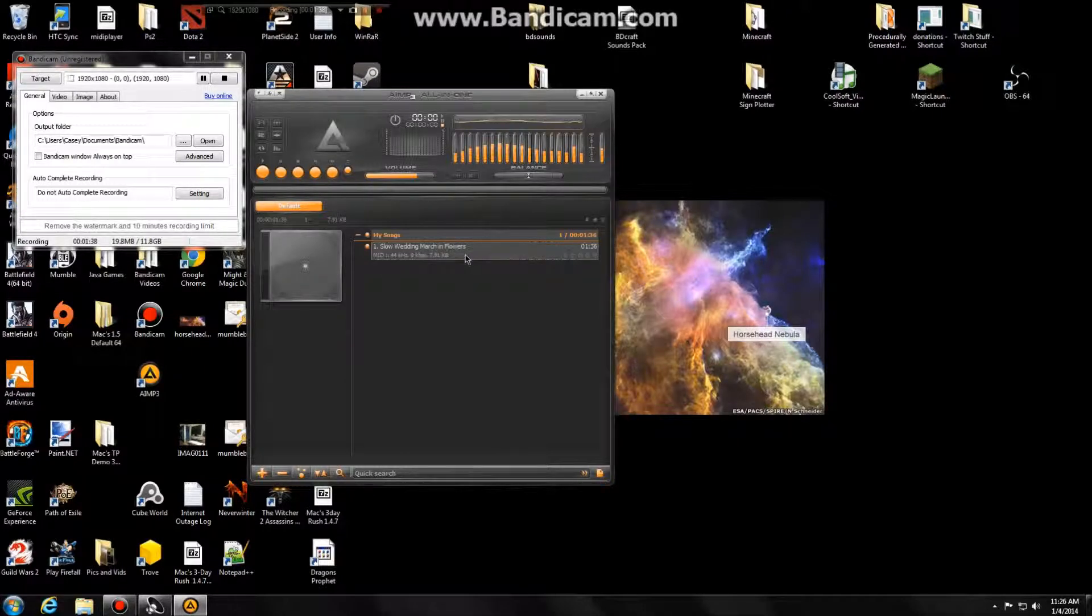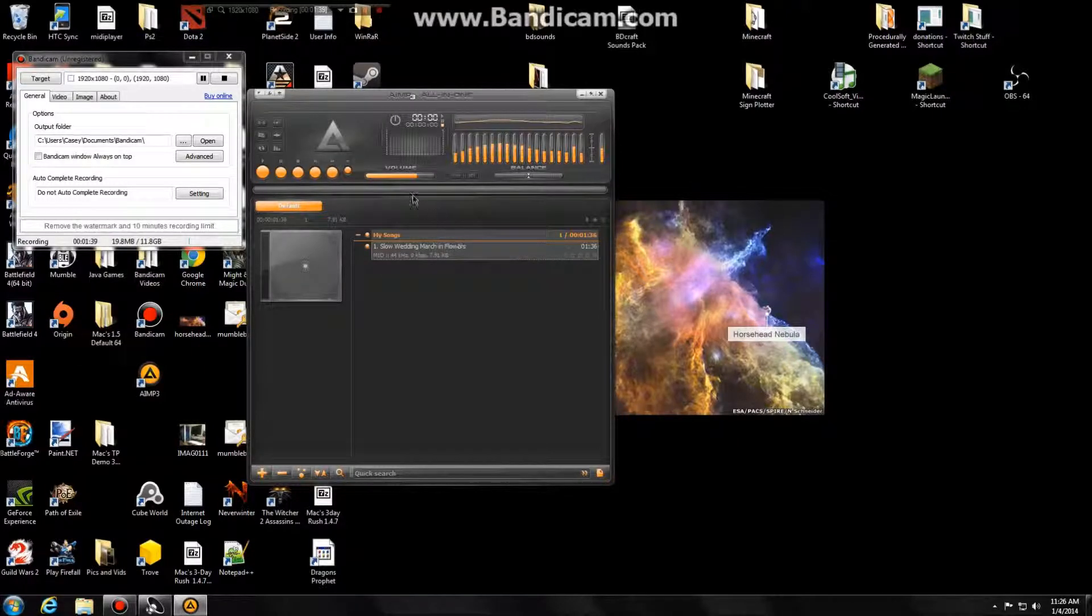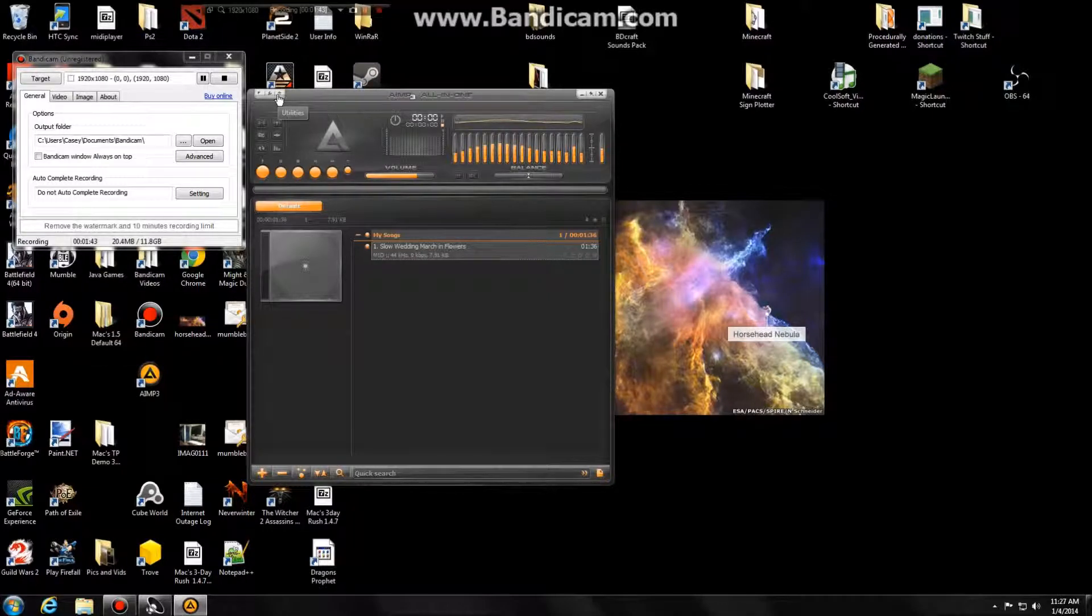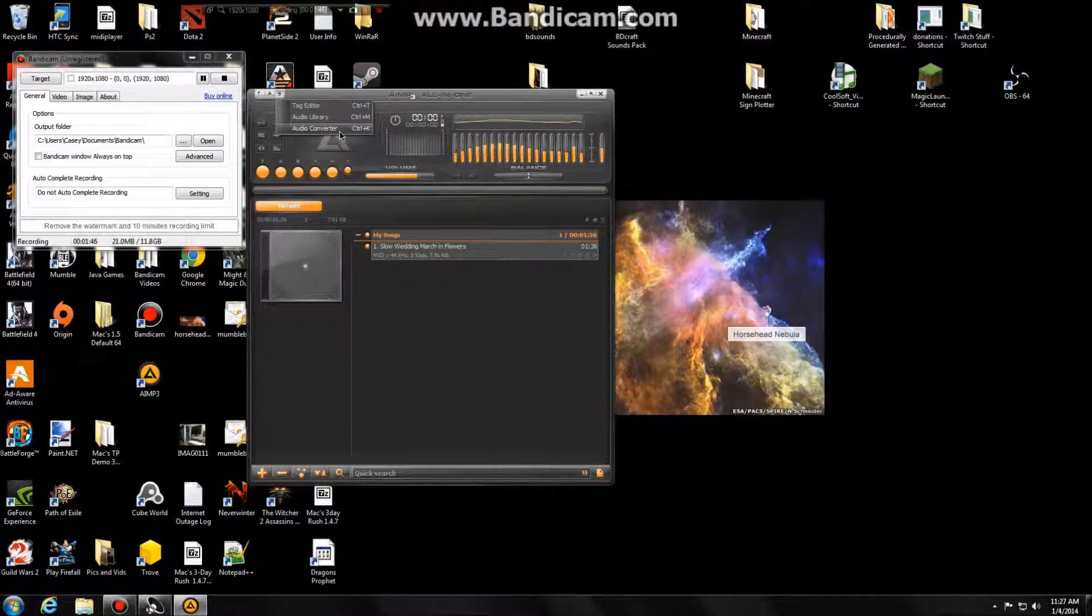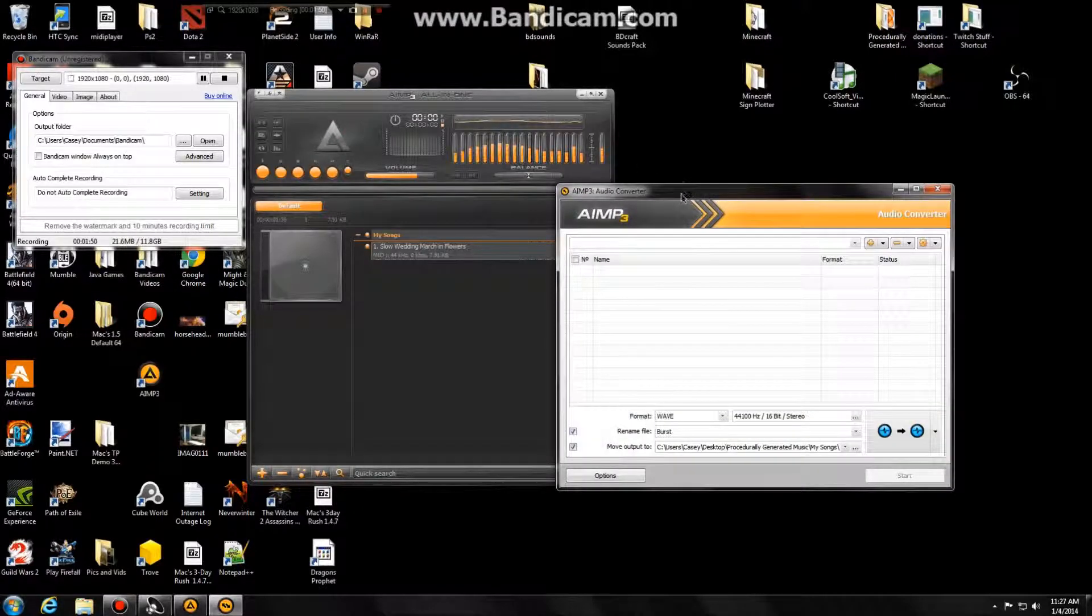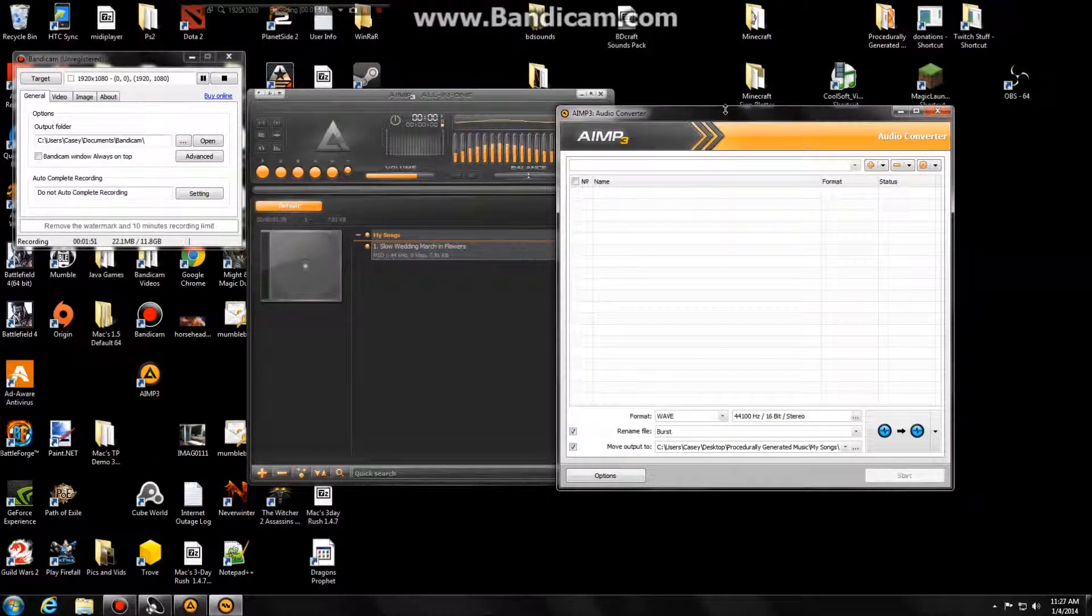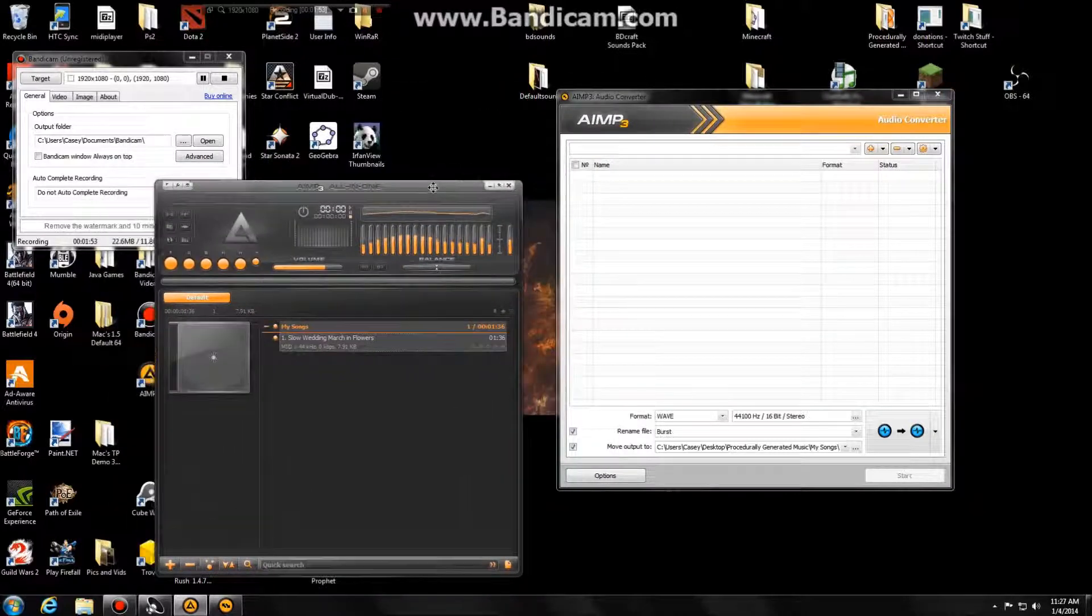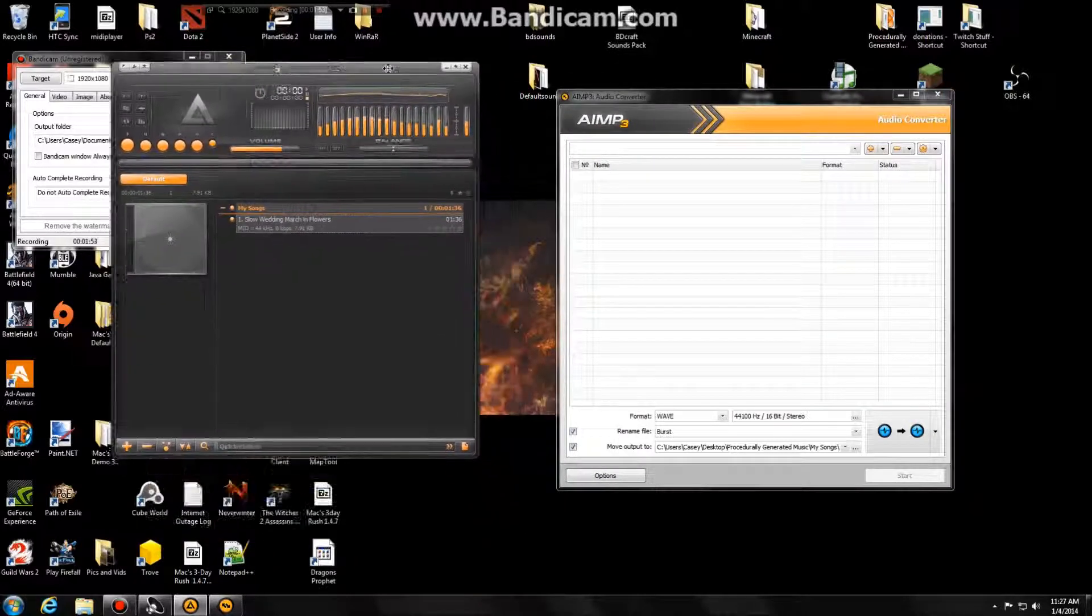So the next step, we need to go to the third little tab over, it looks like a plus sign, it's called utilities. And go to audio converter, you can also hit control plus K. This will open a separate window that kind of operates as a separate program.